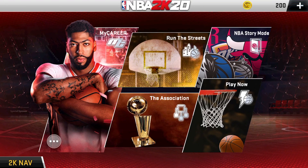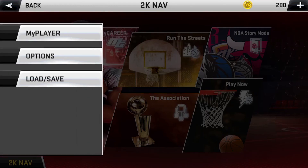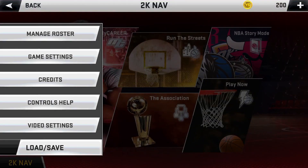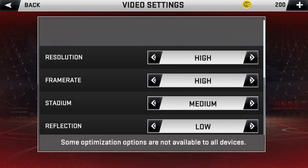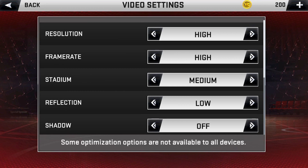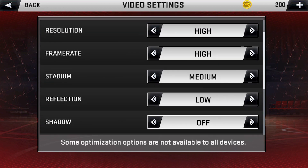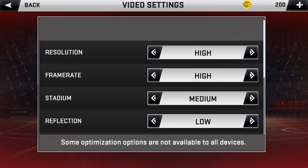I'm currently on the home page. Click the 2K Nav options and go to the video settings. Tweaking the graphics is the secret to achieve the best performance for each device, because we all have different phones and different specifications. Some devices can handle high settings, others can't. As you can see here, there's a list of options that you can change.